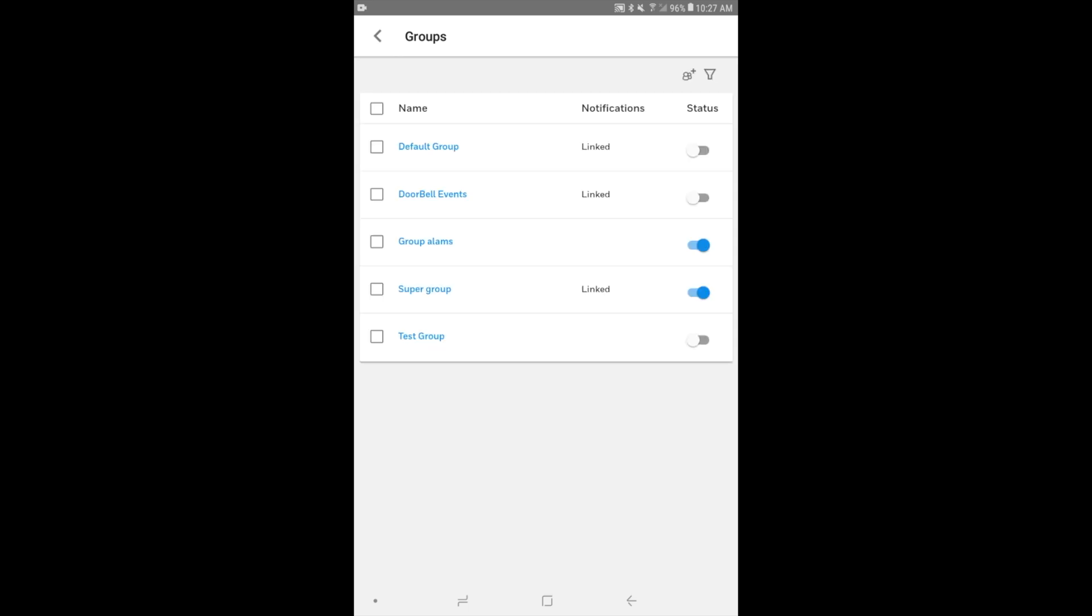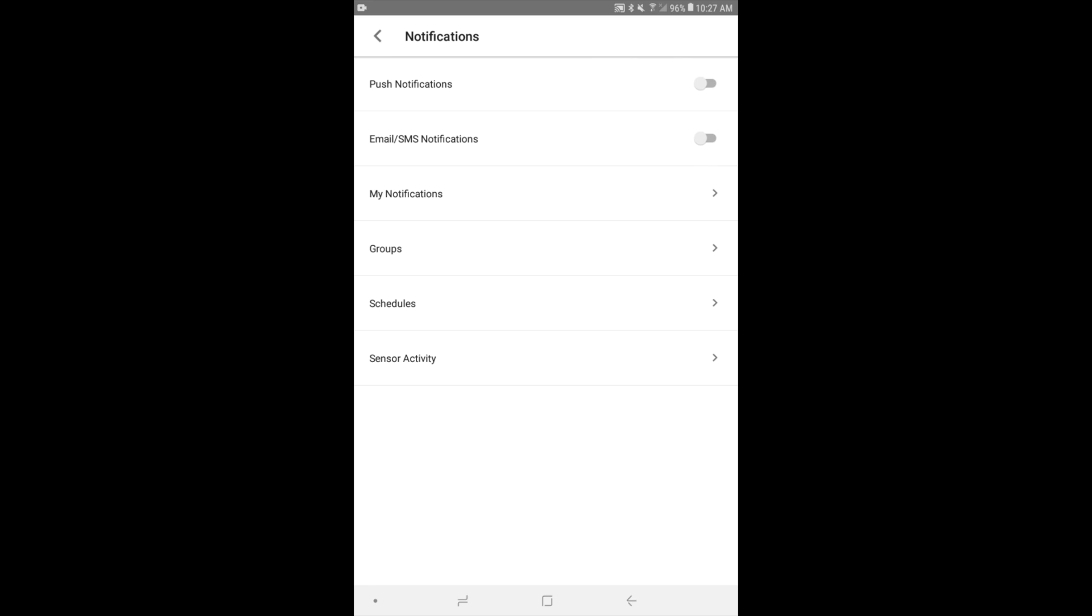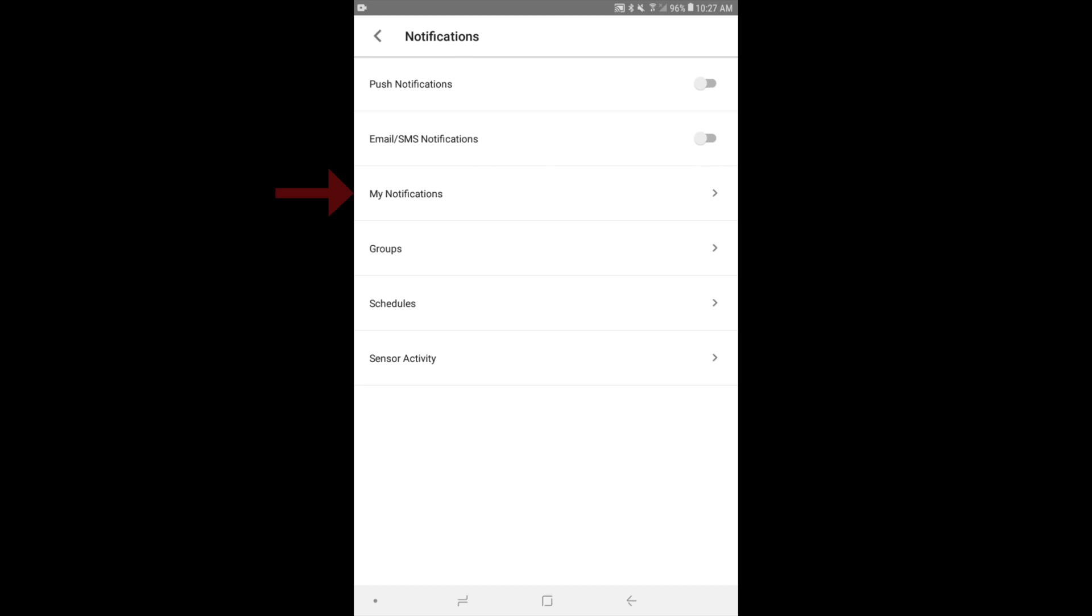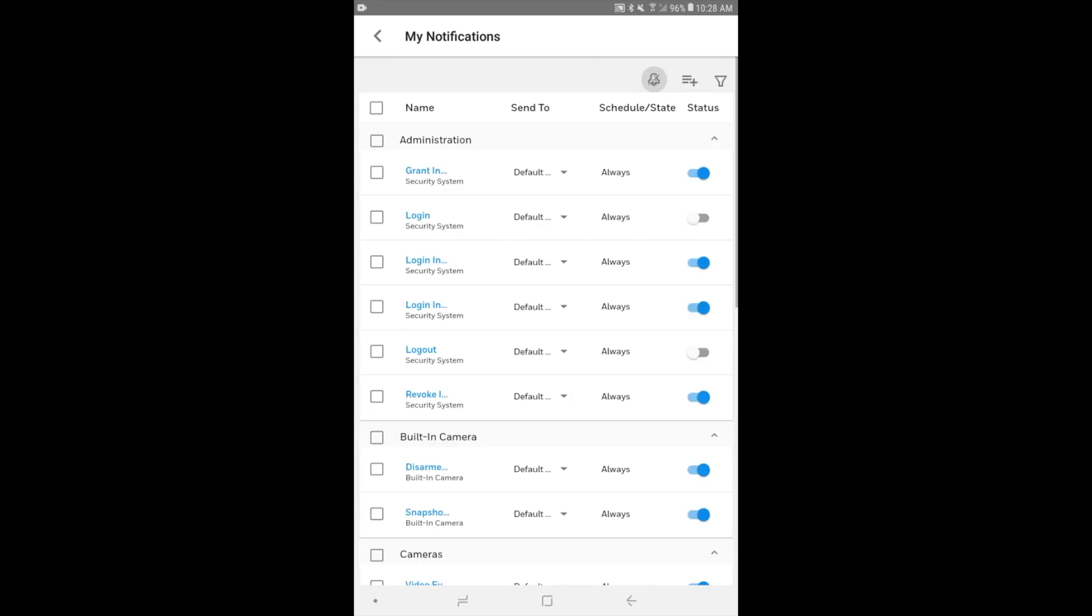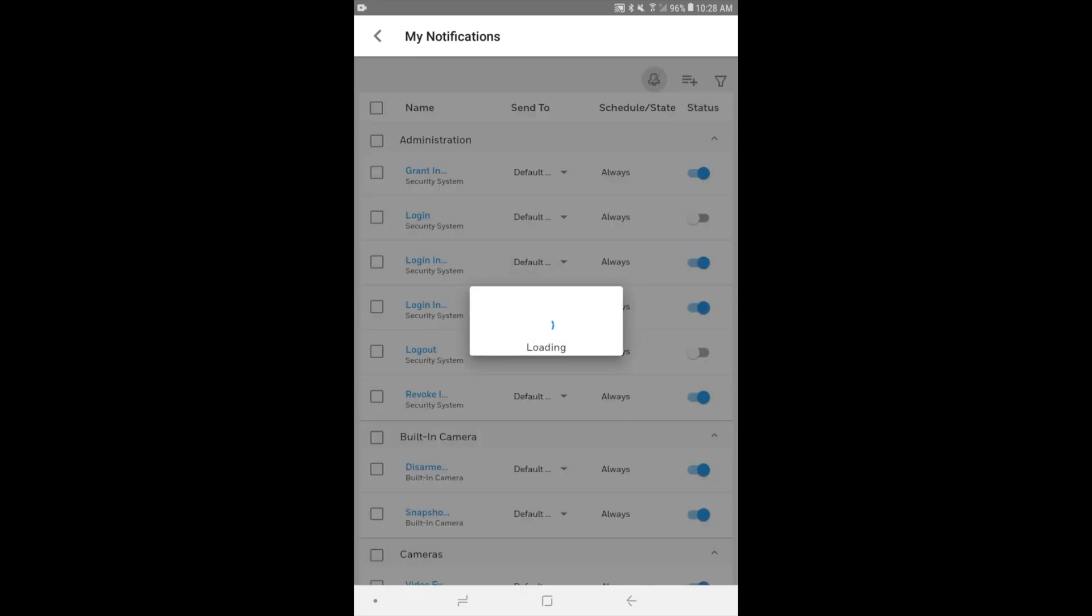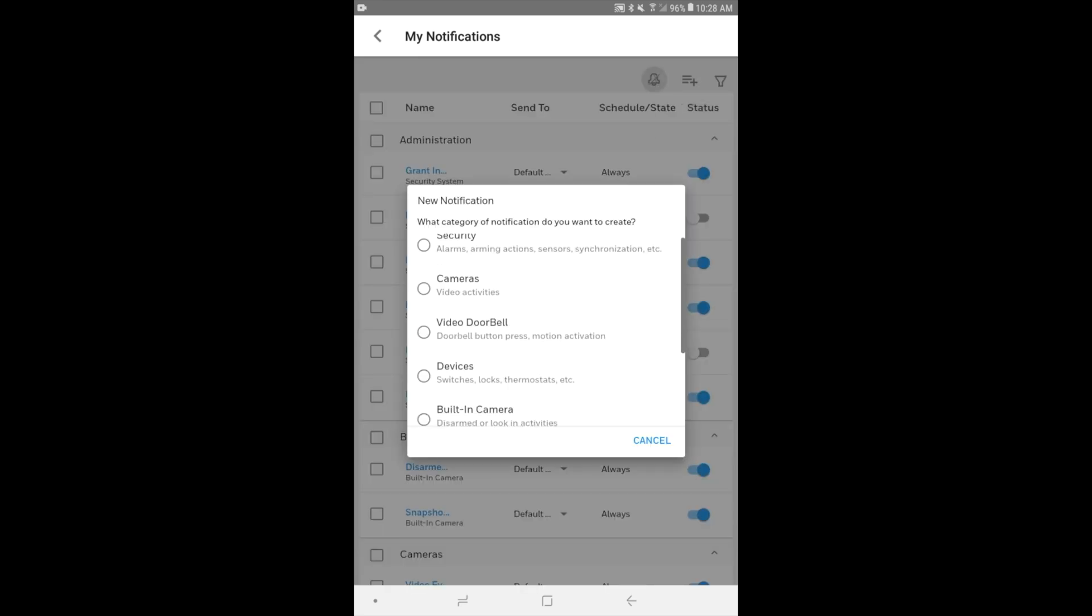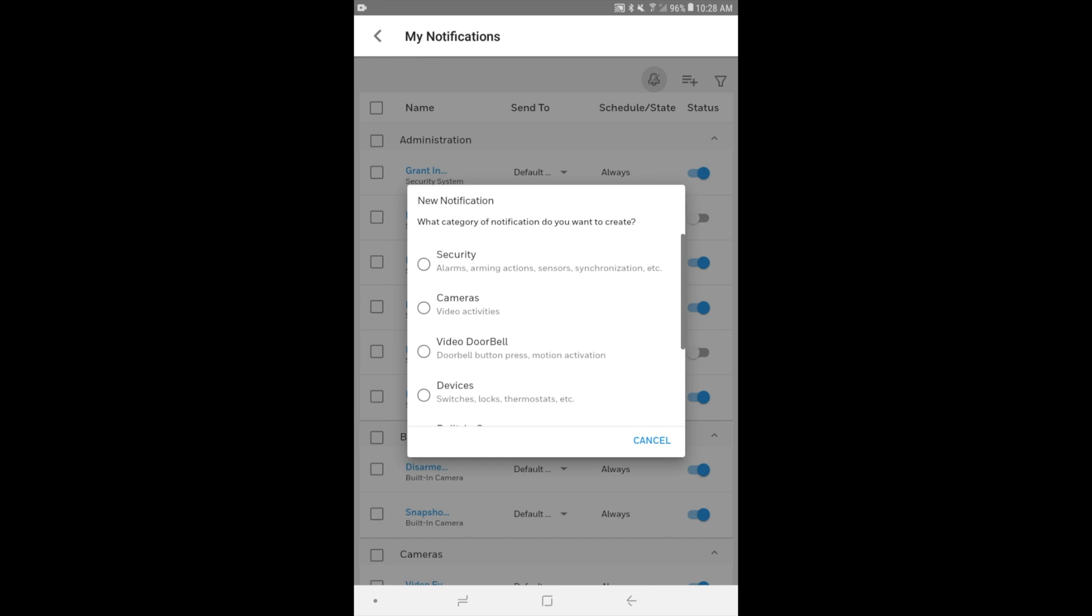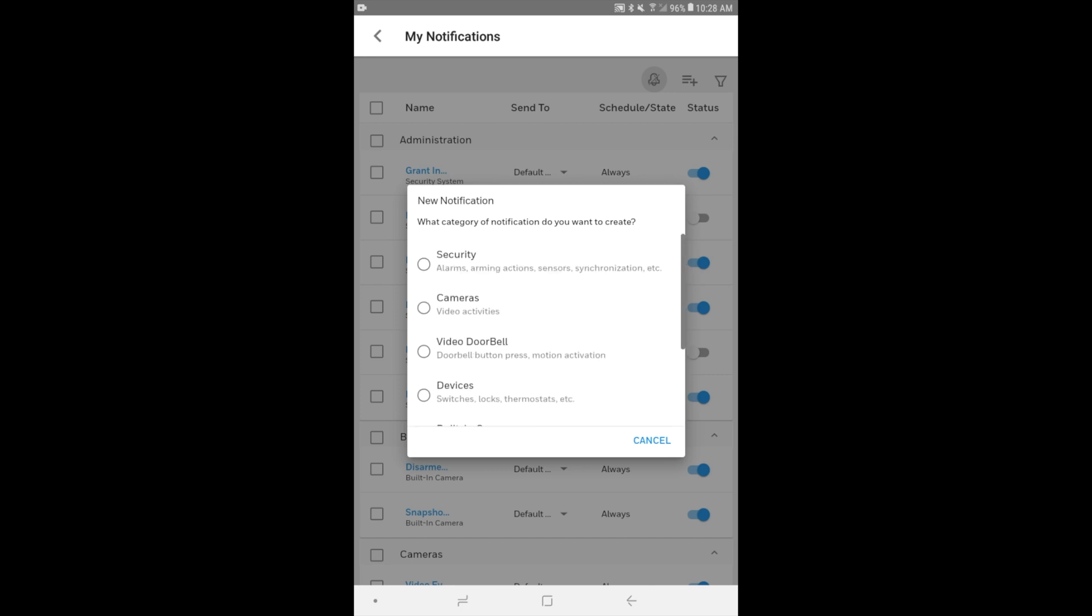And now we're going to actually build the notification, which is really the most important part. This is what's going to trigger the alert to be sent out. This is when your system will, well, when Total Connect will know to notify you when a certain event occurs. So we're loading the My Notifications screen. We click that within the submenu there. And it's just loading up. All right, so we have a list of notifications here. And to build a new one, we click the three horizontal bars with the plus icon to add the notification. And we can choose the type of notification. We have security options, which is where most of the notifications will come from. You also have cameras, video doorbell devices, whatever you want to be notified about. In our case, we'll choose security.